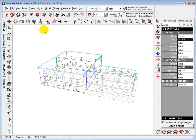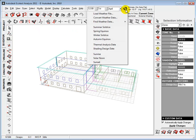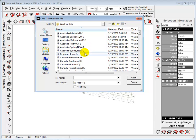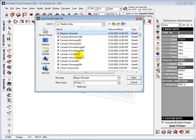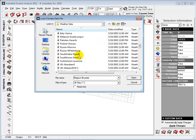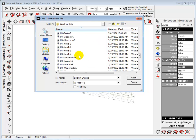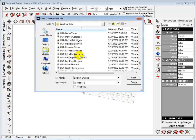To begin our analysis, let's load in a weather file. We will continue to use Detroit, Michigan as our default location.